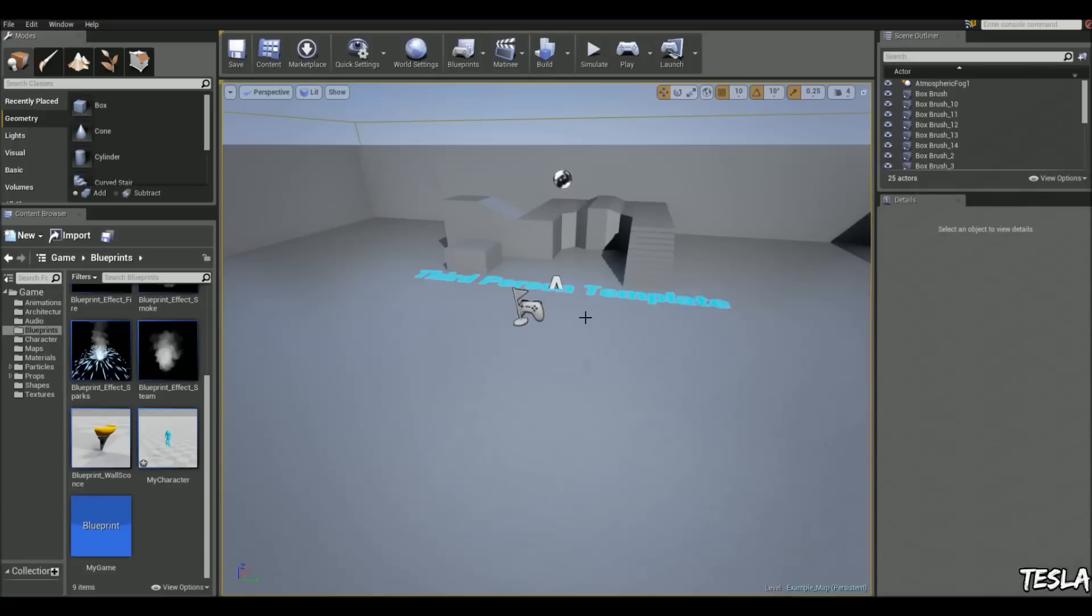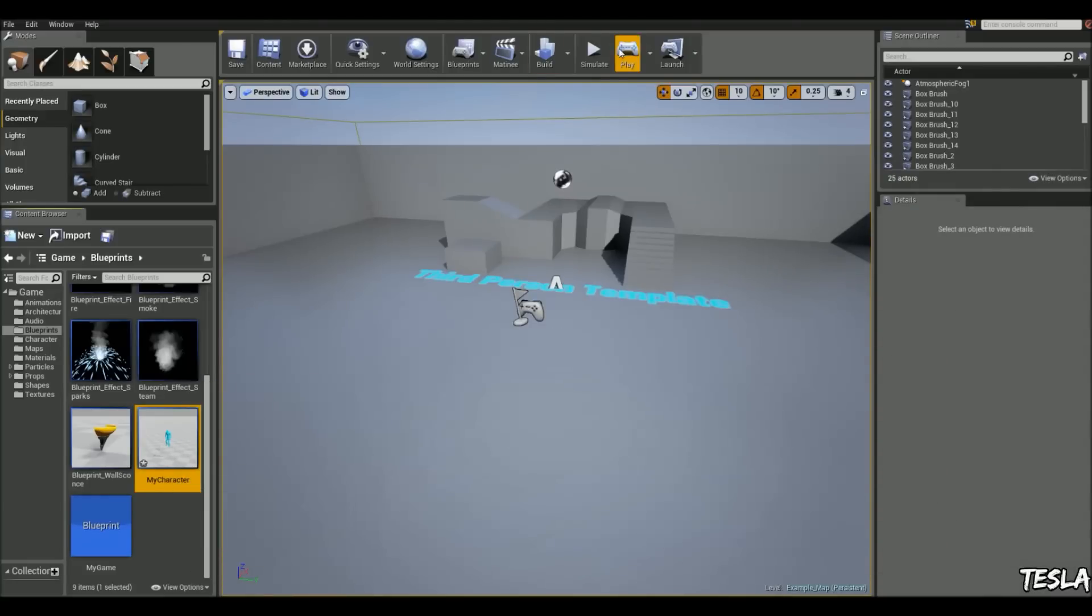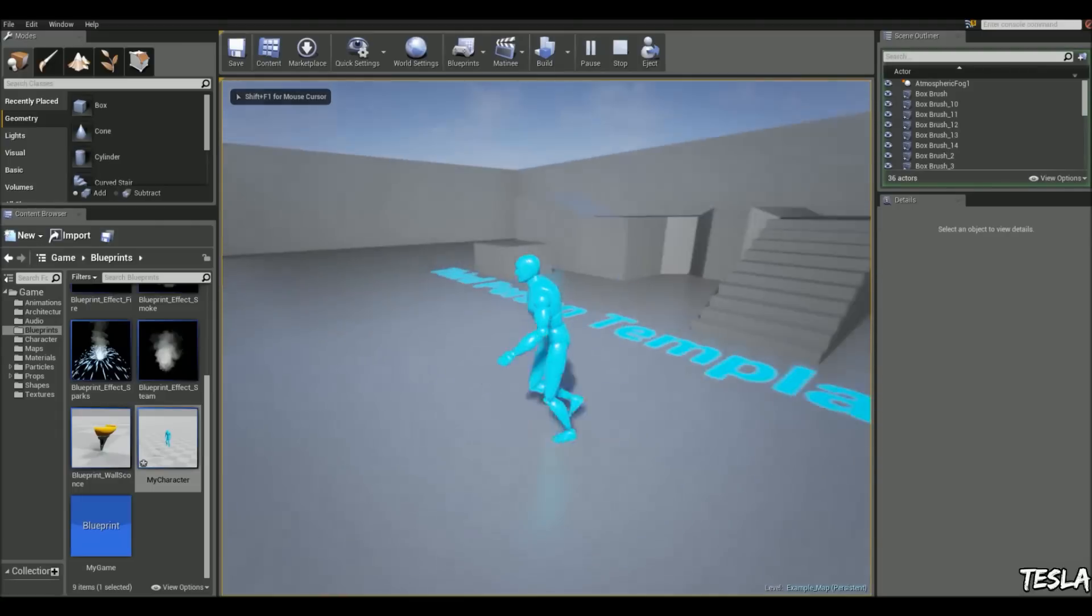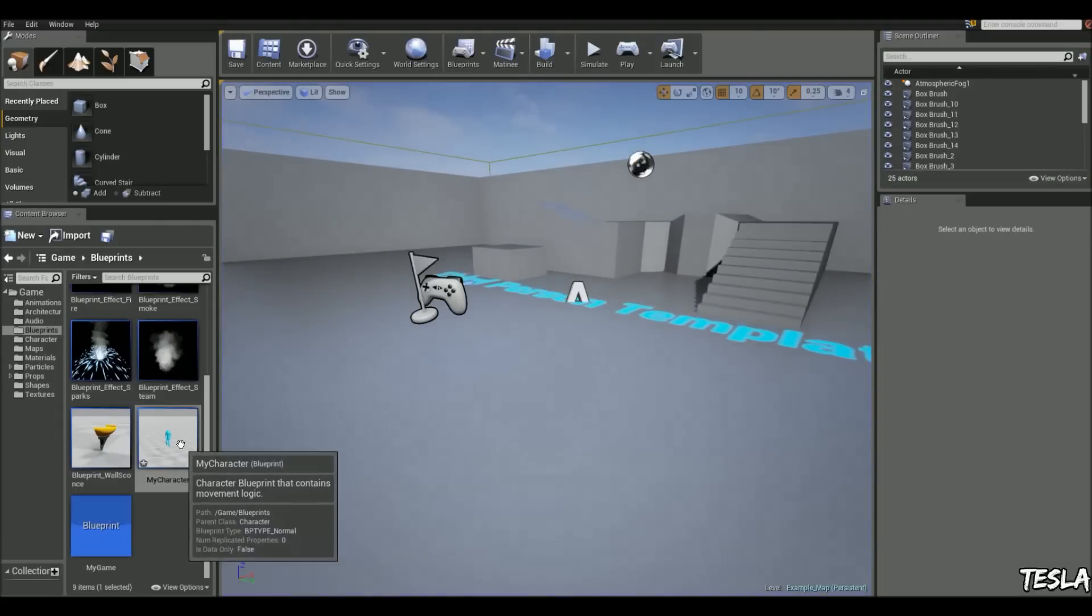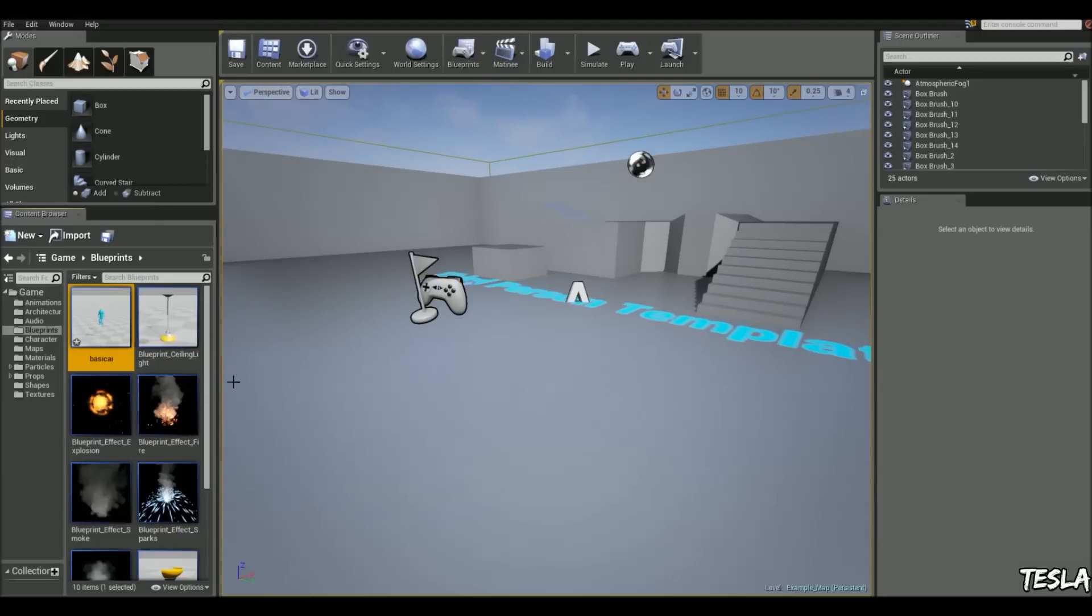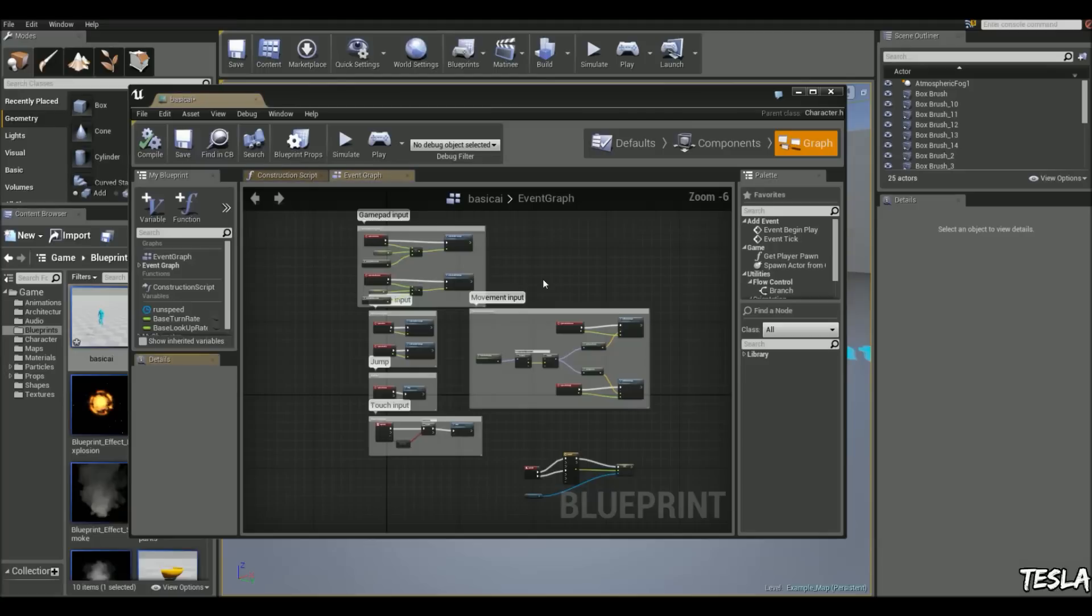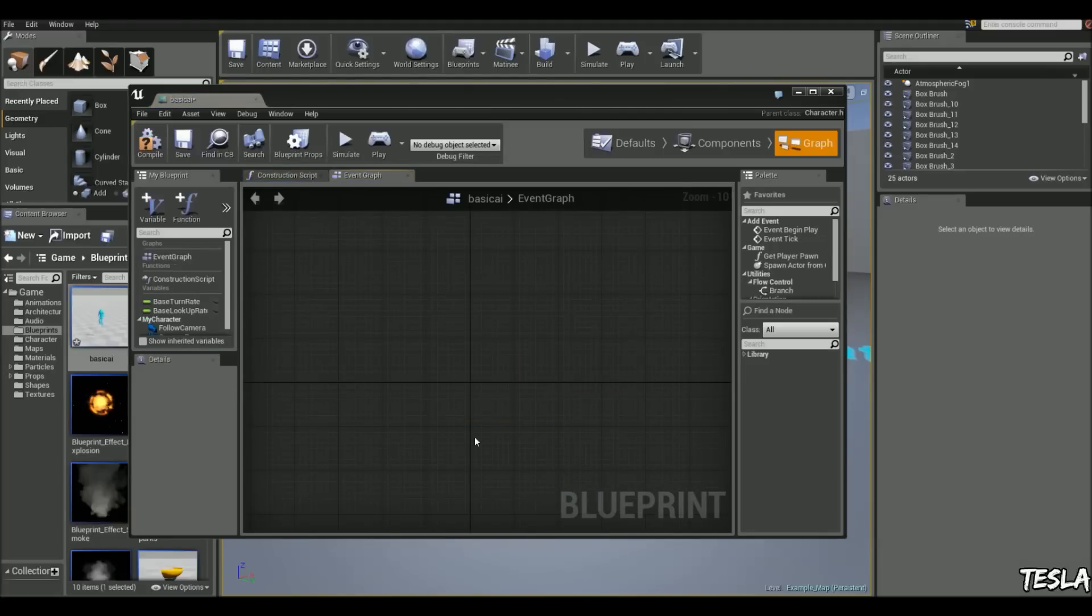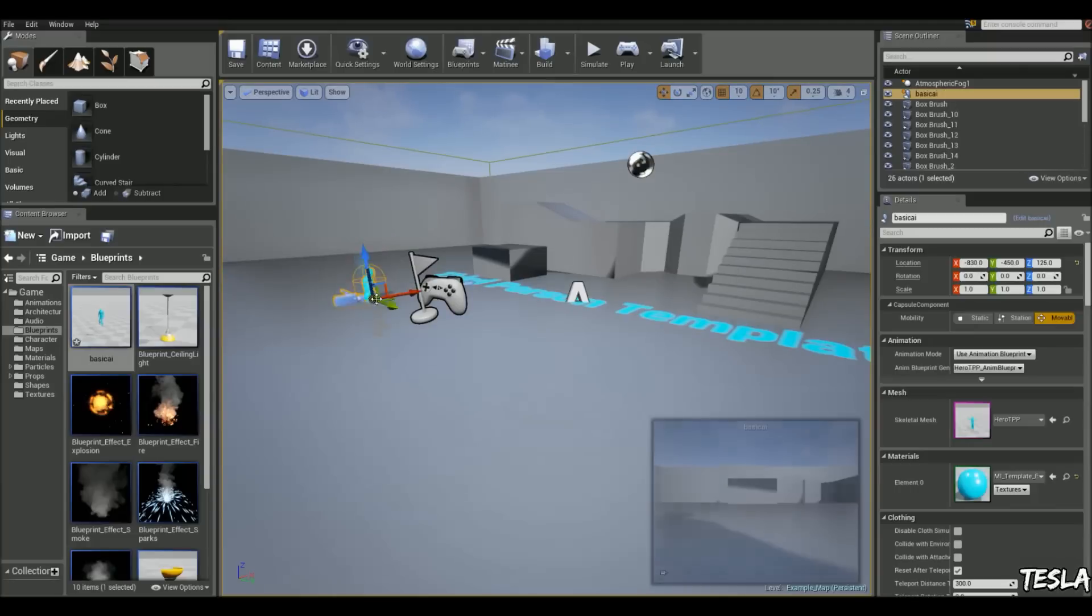Okay, so in the third person template, I'm going to use this character as our AI character because he's already got some simple animation set up with him. So what I'm going to do is create a copy of him. I'm going to right click, create copy, and I'm just going to name him basic AI. Then I'm going to open him up and come to the graph, and I'm just going to delete all of this because we don't need it. So now we can actually just place him around in the world.